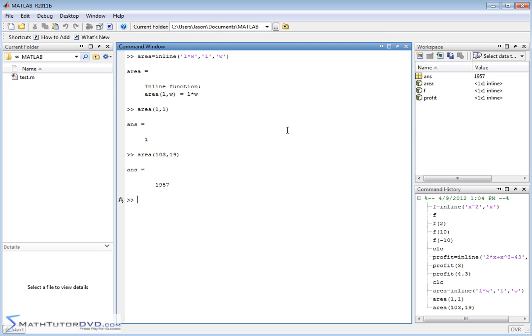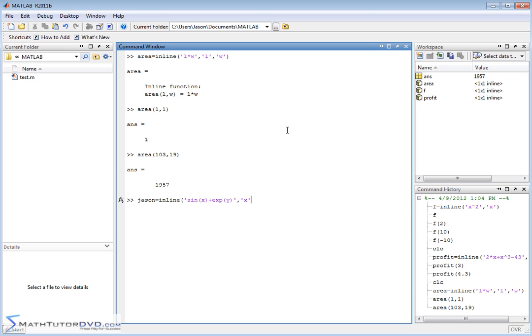So you can have these sort of things. I can say JSON is equal to inline. You can have lots of crazy expressions here. You can have sine of x plus e to the power of y, where my independent variables are x and y. So this is a two-dimensional function, or a function of two variables, x and y, and it's sine of x plus e to the power of y.